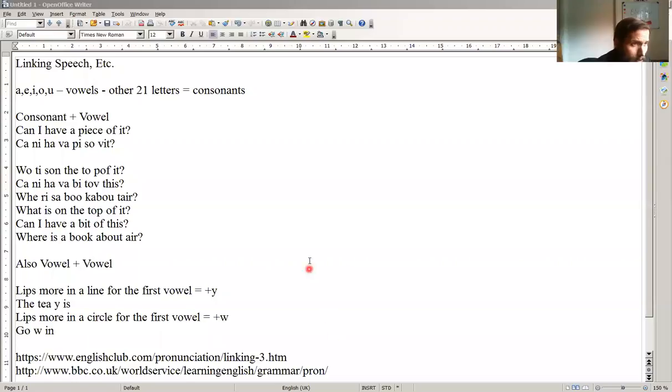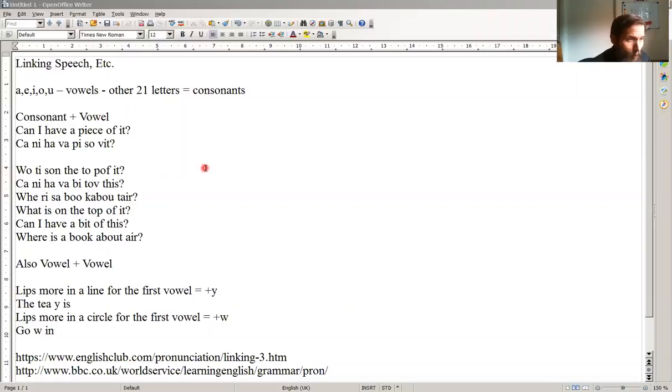For native speakers, we link sounds together. In English, there are five vowels: A, E, I, O, U, and 21 consonants.